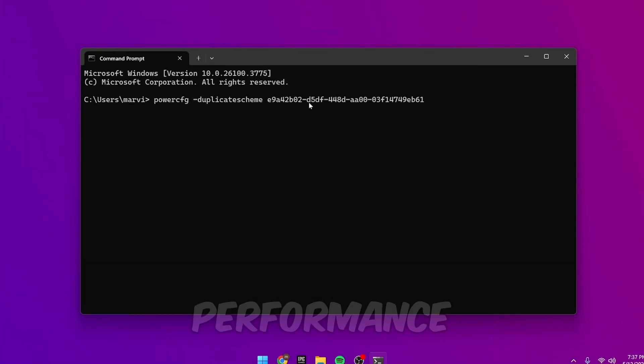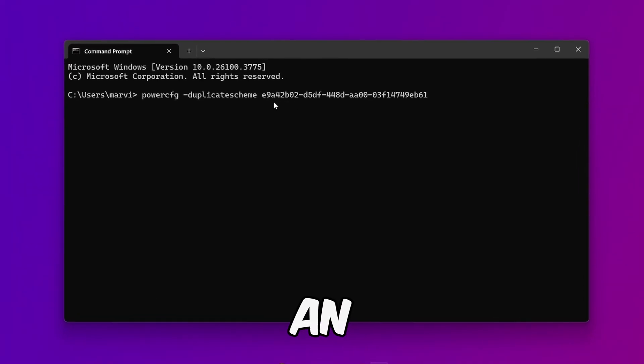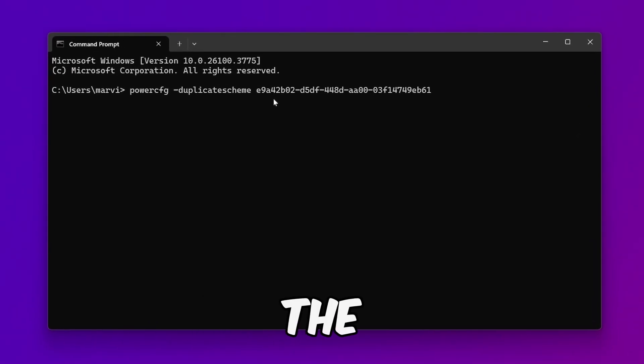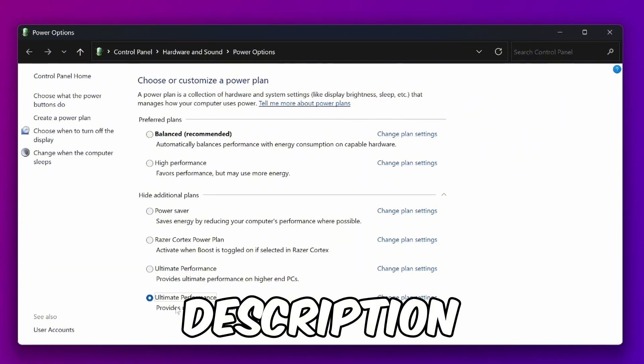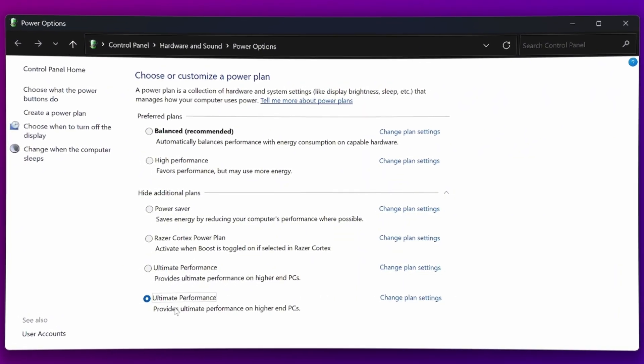If you don't have ultimate performance, open CMD as an administrator and paste in the command I have in the description. This will enable the ultimate power plan.